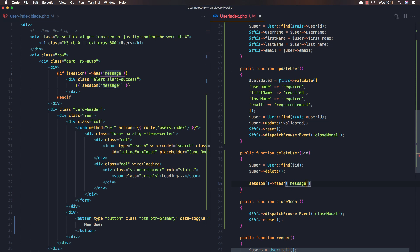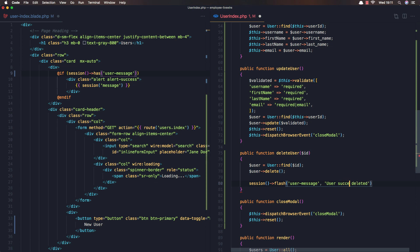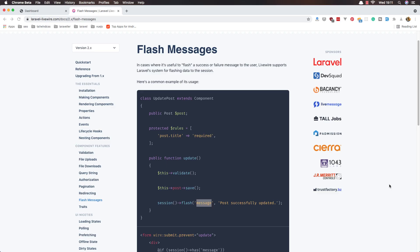So if we want to change this one for example, user message, we can do the same thing here, user message. And we need to give the, for example, user deleted, user successfully deleted, successfully deleted. And save.